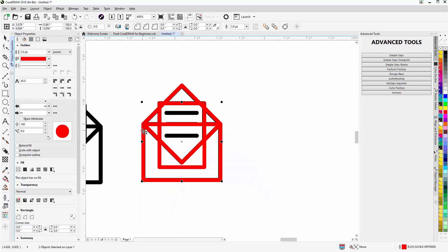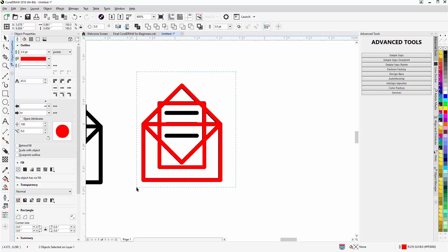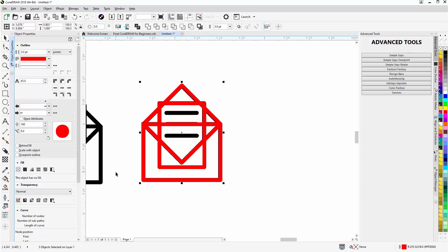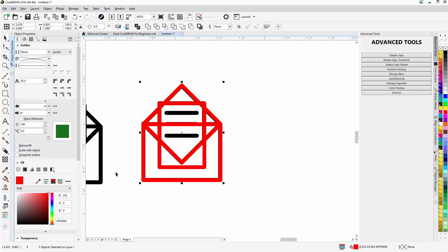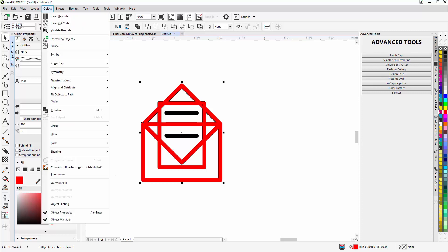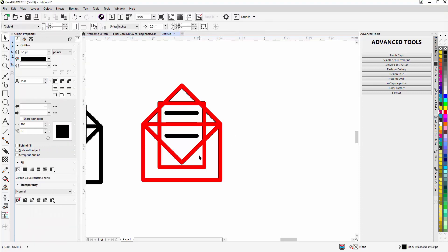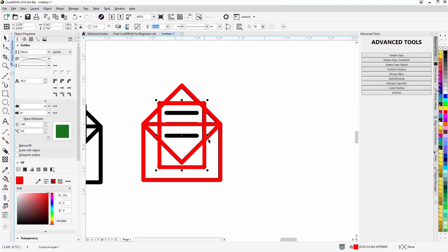Now I want to work with my Bezier tool and some other things, so I'll hit the spacebar to go back to the Pick tool. I'll lasso all of these — that's three rectangles or objects on Layer 1. Then I'll hit Ctrl+Shift+Q to convert everything to objects — in other words, converting the outlines to objects using Object > Convert Outline to Object.